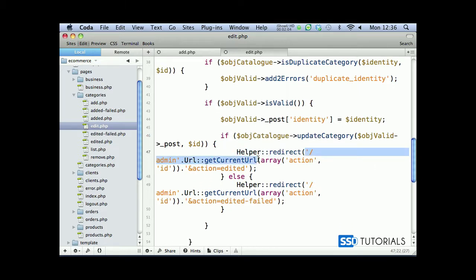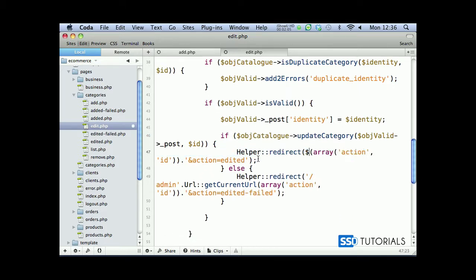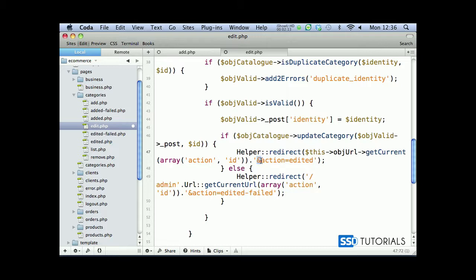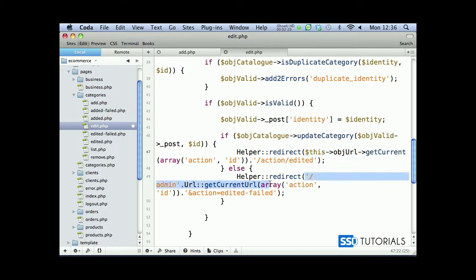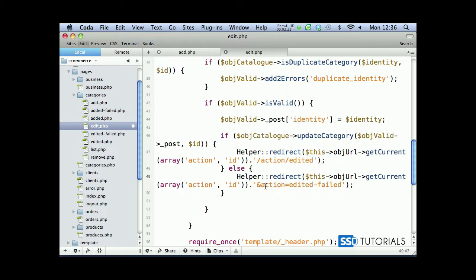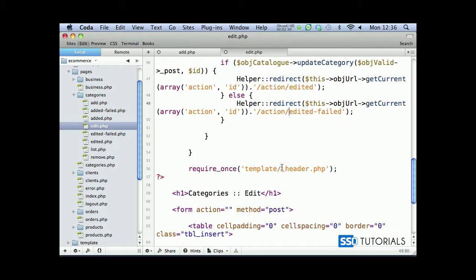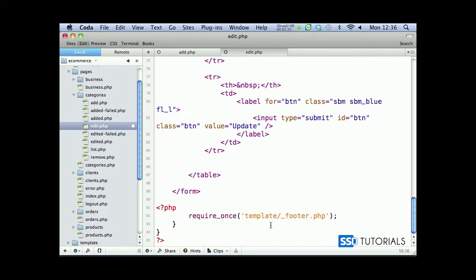Now obviously URLs we need to change here, so it's going to be this object URL get current and remove obviously action and id. Then replace this end symbol and equal sign with the forward slash. Let's copy the name of the method here, and same for this one - replace end with forward slash and equal with forward slash as well. So that's our redirection then template header and footer. Let's remove this template from the path.